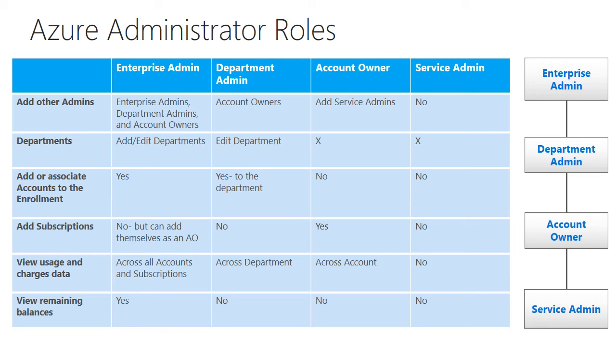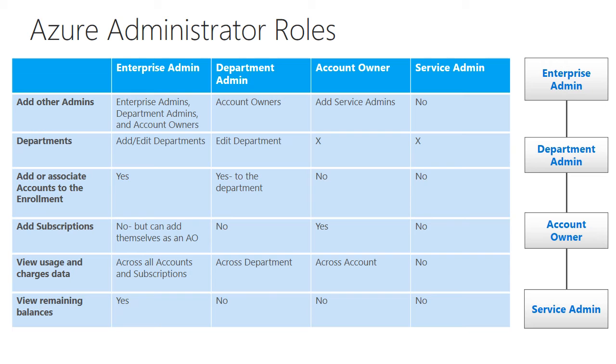The third level is the account owner. The account owner is the only one that can create a subscription within your enrollment. A subscription is where your Azure services like your networking, storage, and compute would be spun up. So they're the only ones that can do this.